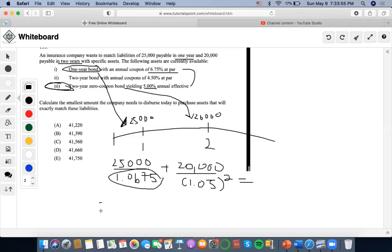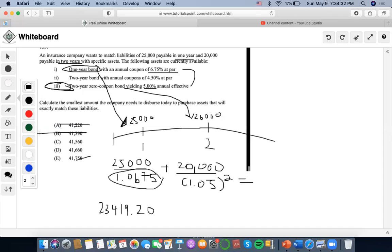That comes out to approximately 23,419.20, plus 20,000 discounted at 1.05 squared gives approximately 18,140.58. The total is approximately 41,559. So the answer would be the closest option — option C.